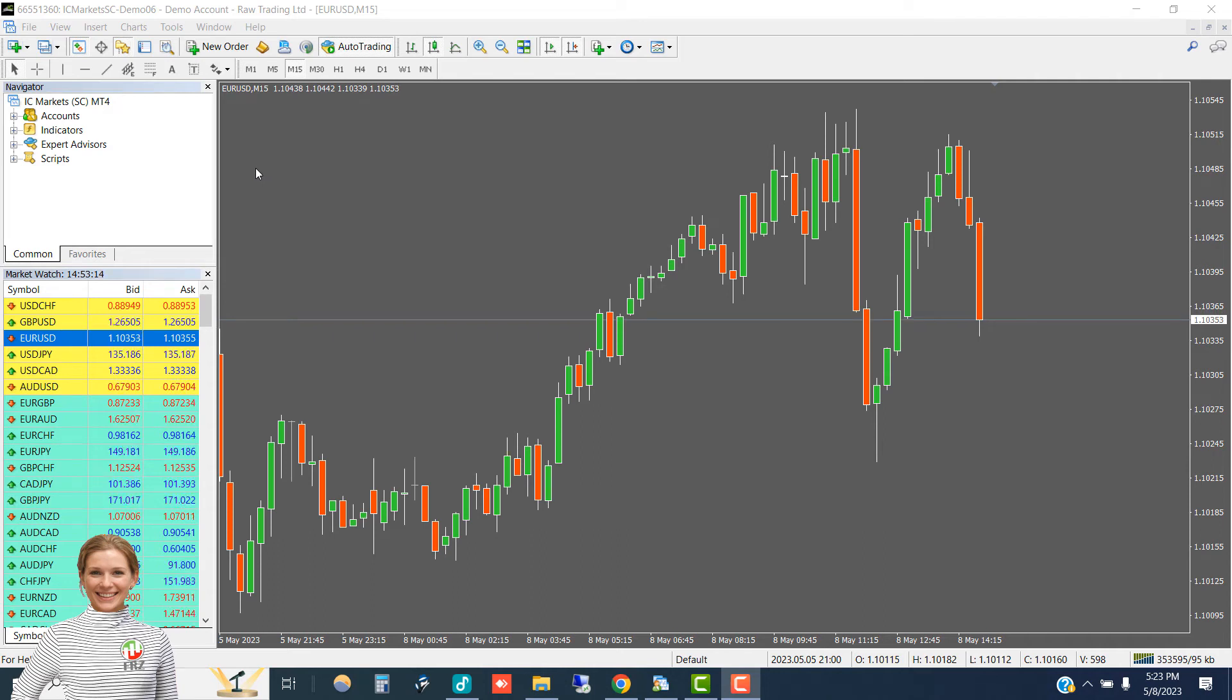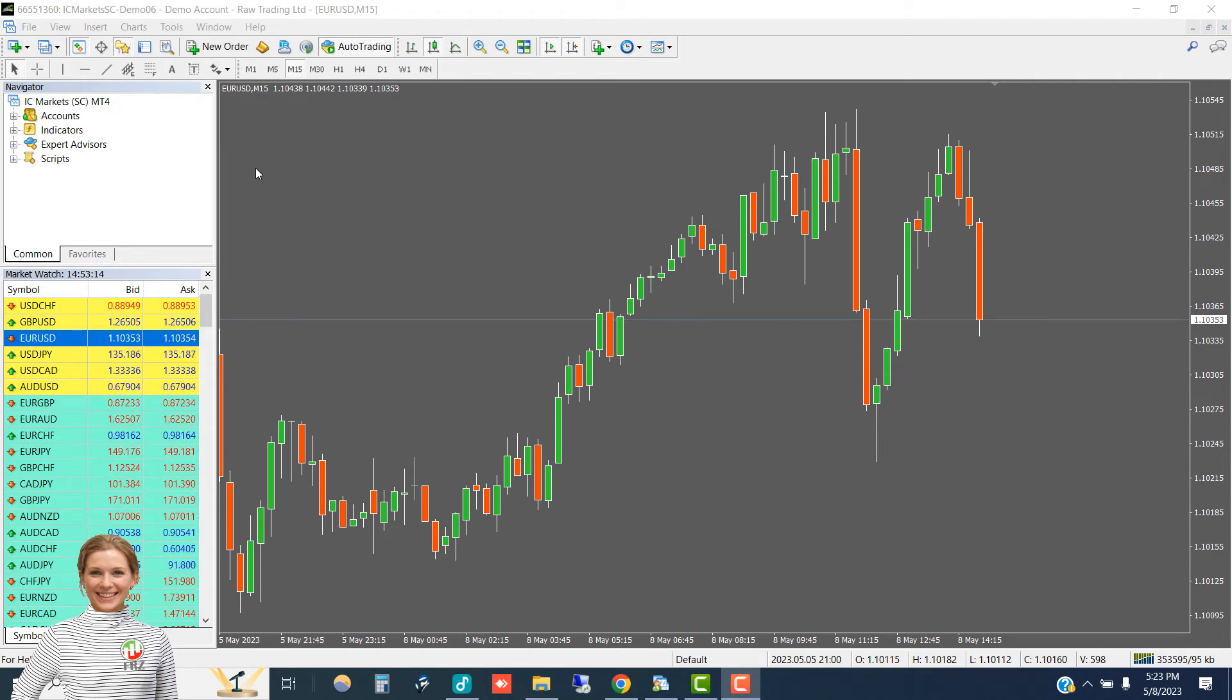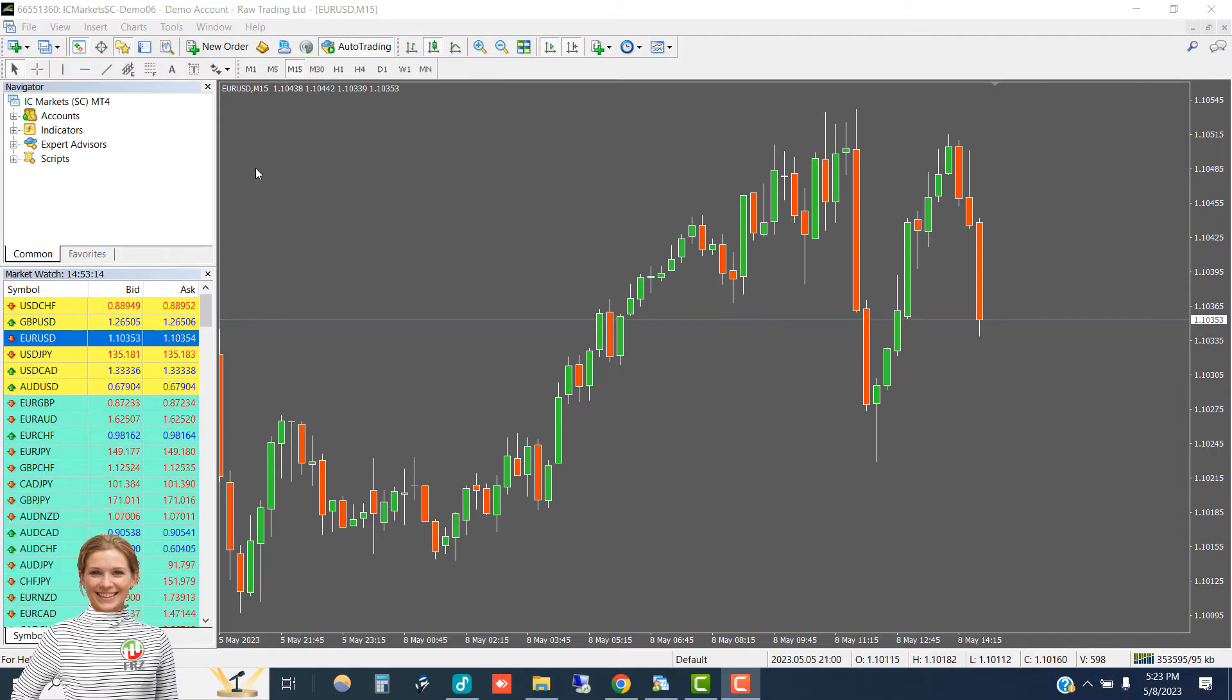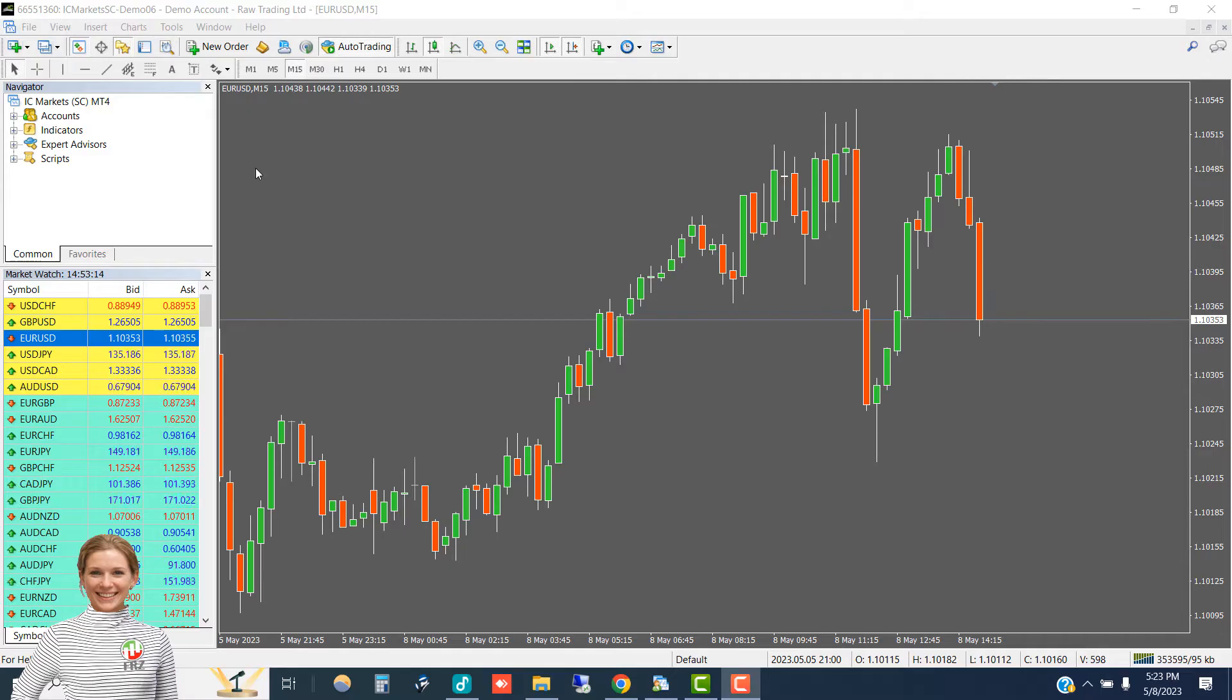Hello guys, today we are going to show you how you can set up our copier on MetaTrader. We will be showing it on MT4, but the procedure is the same for MT5 as well.